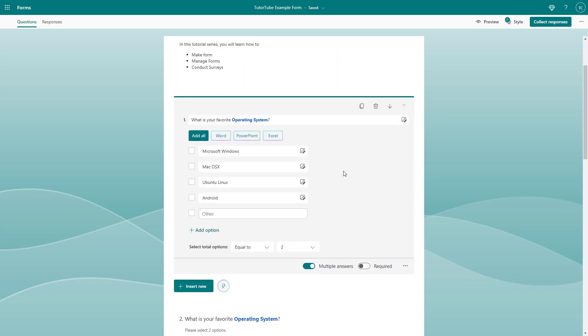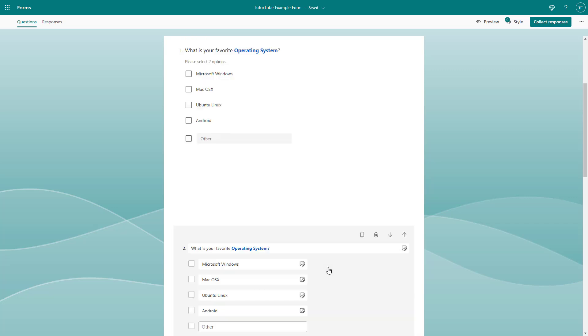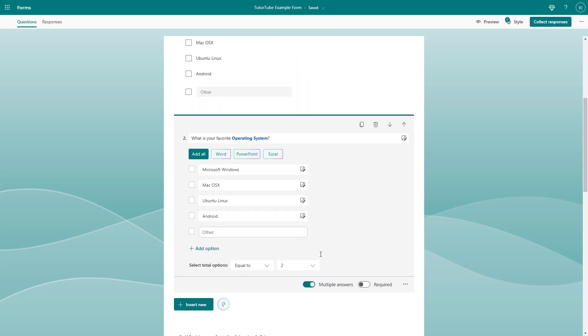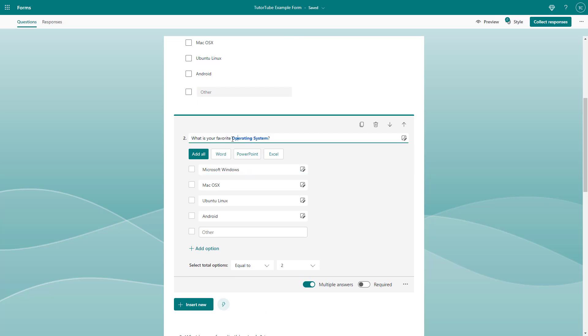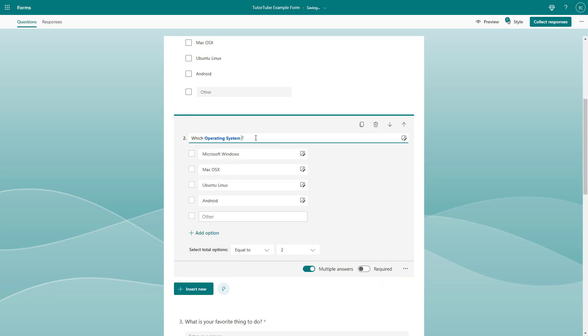You can see that this is the question right here with the choices and you can see the same option over here in the bottom. Now you can just go over here and say, let's say for example, which operating system you want to learn.